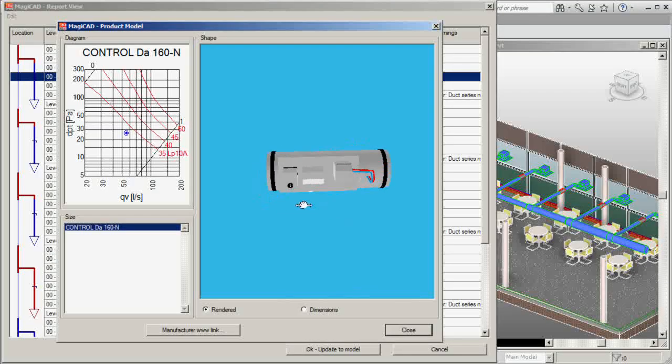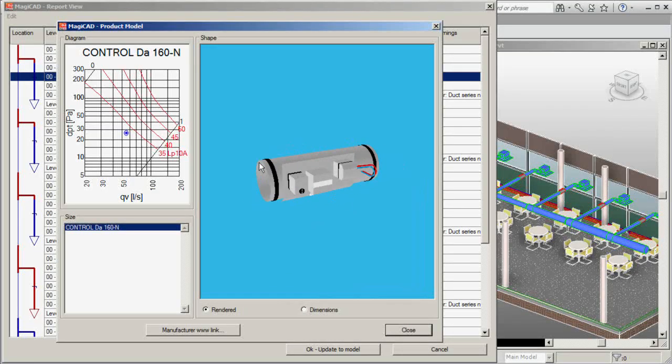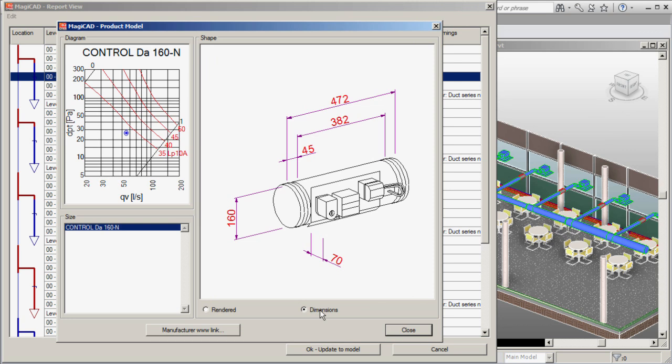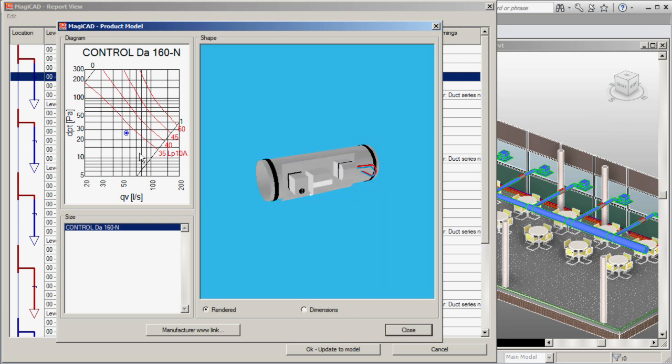You can select from hundreds of thousands of products by leading international manufacturers. Choose a ventilation product, for example. You're instantly provided with information about geometry, pressure loss and sound levels at different flows.